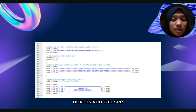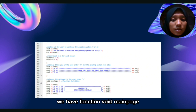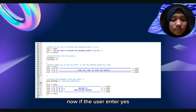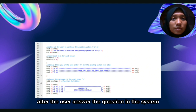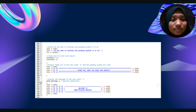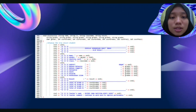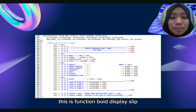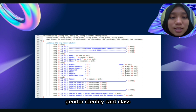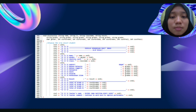As you can see, we have Function Void Main Page, which displays a welcome message to the grade pelajar sekolah system. When the user starts the system and answers the question — do you want to start the grading system? — the system proceeds. This is Function Void Display Slip. The system will display Sekolah Kebangsaan Bukinda slip result for the student. We have name, gender, identity card, class. Next are the subjects: Bahasa Malaysia, Bahasa Inggeris, Mathematics, Science, Sejarah, and Pendidikan Islam.